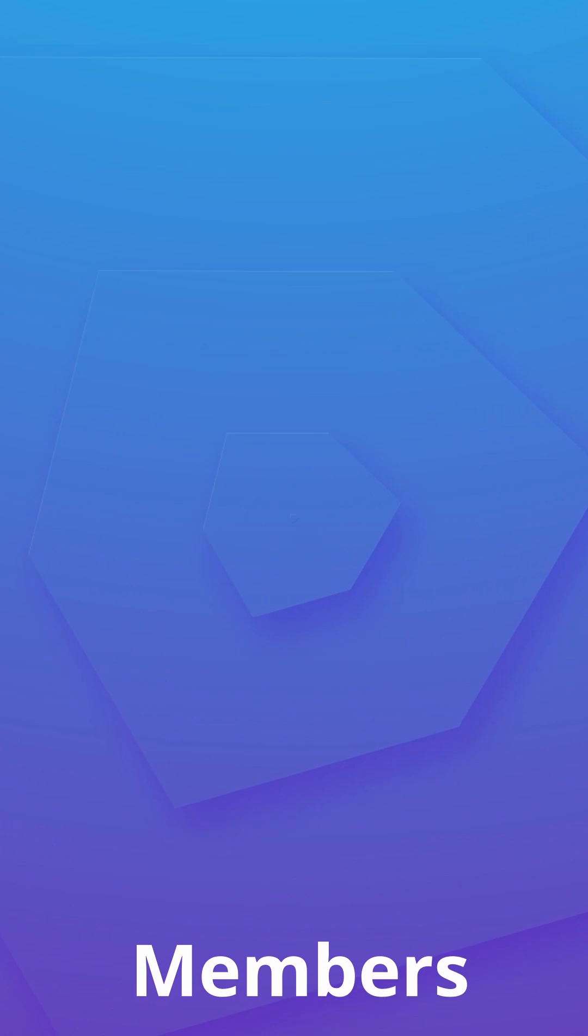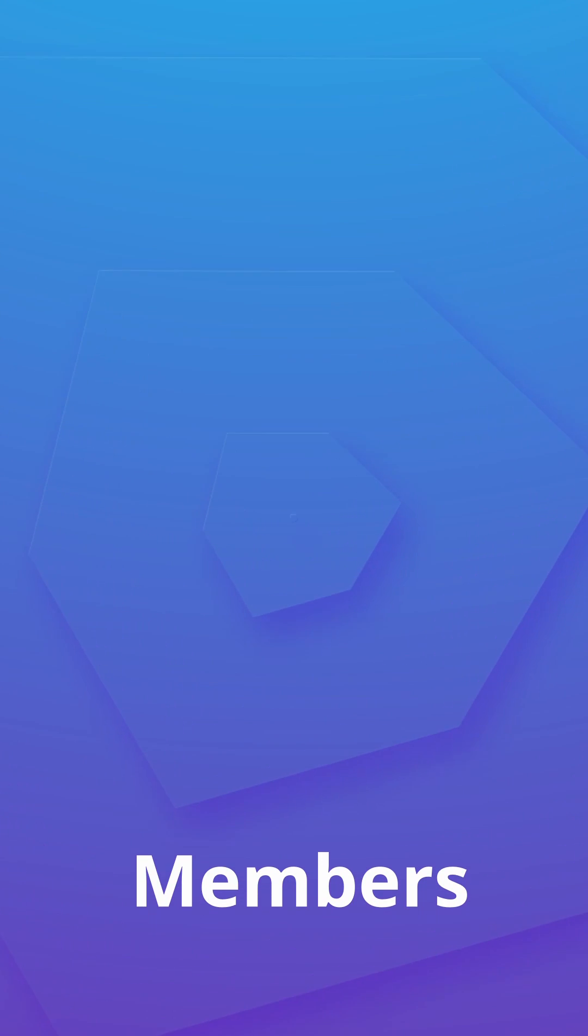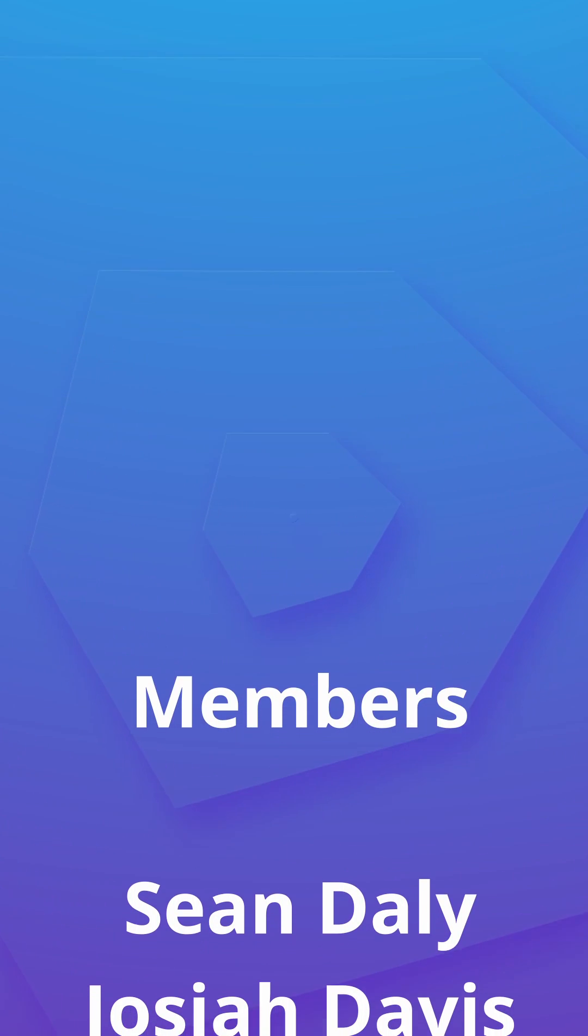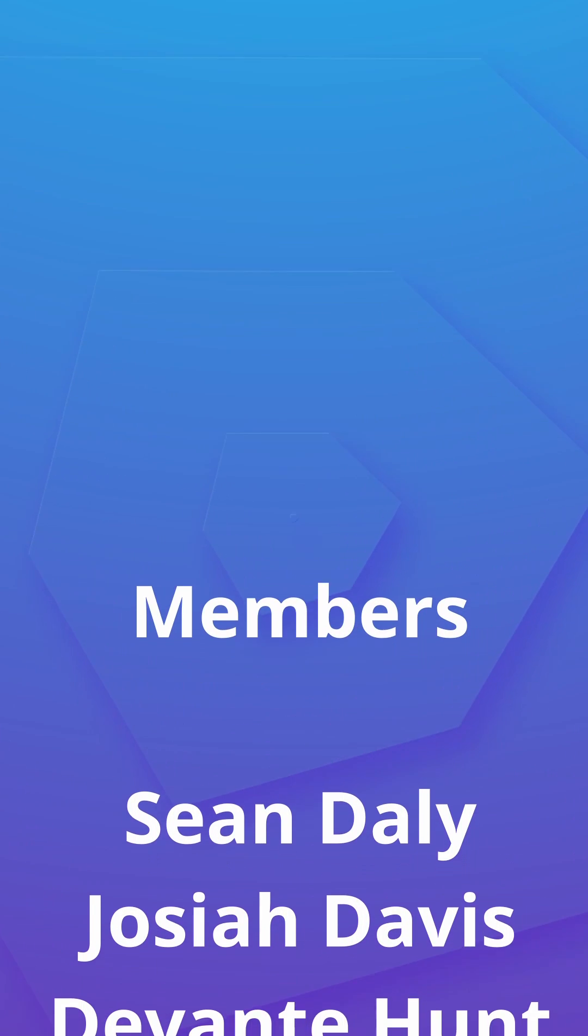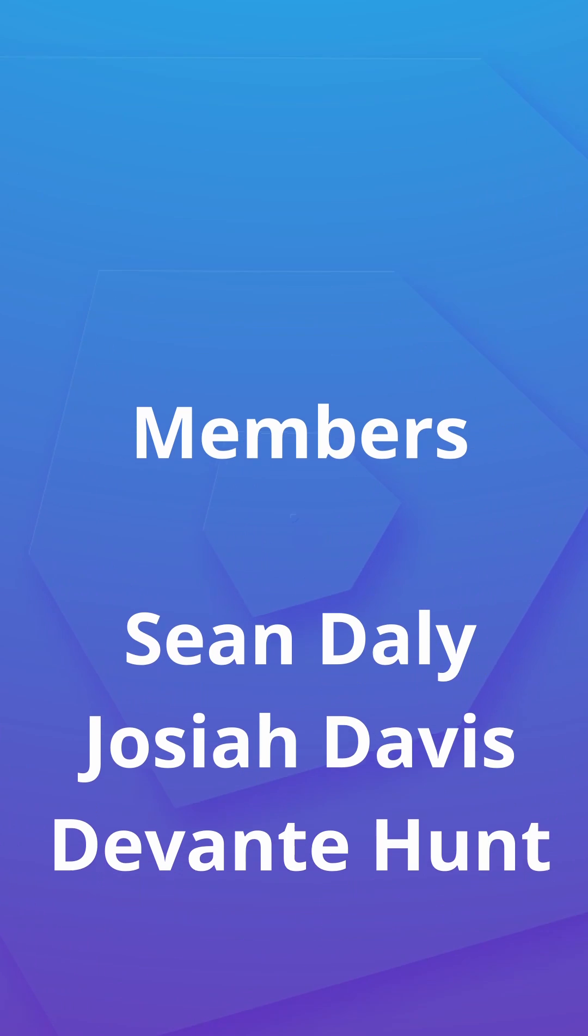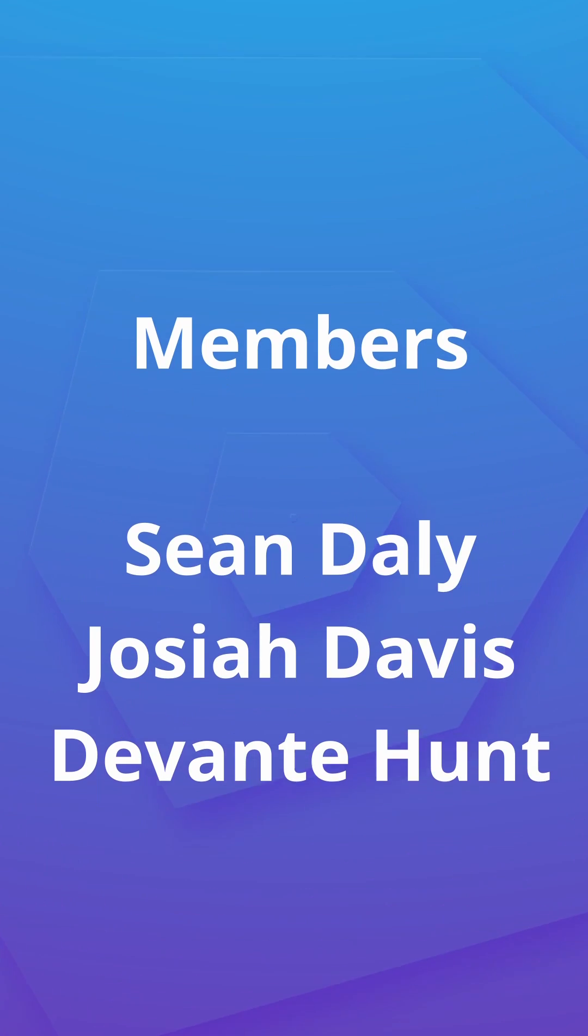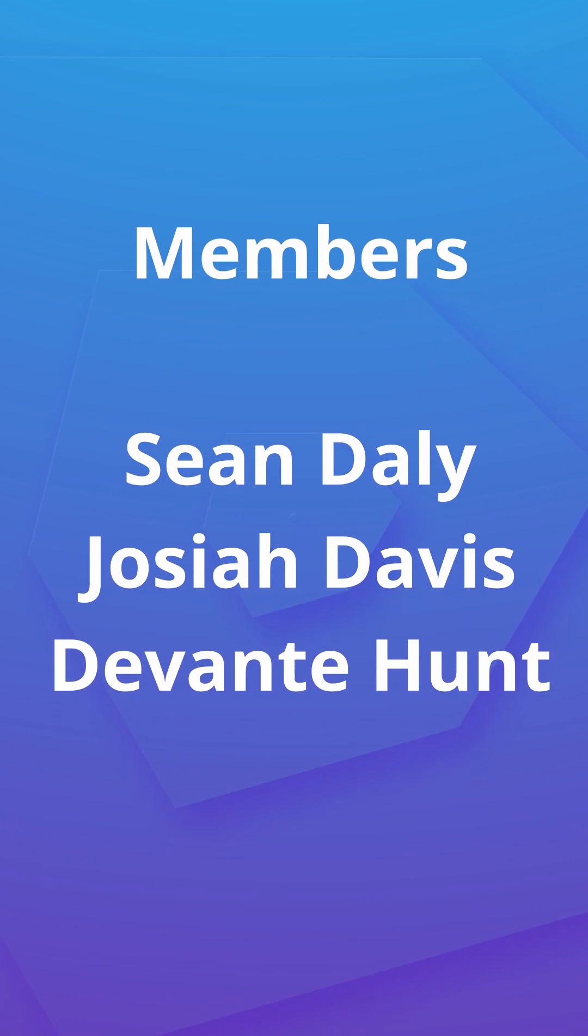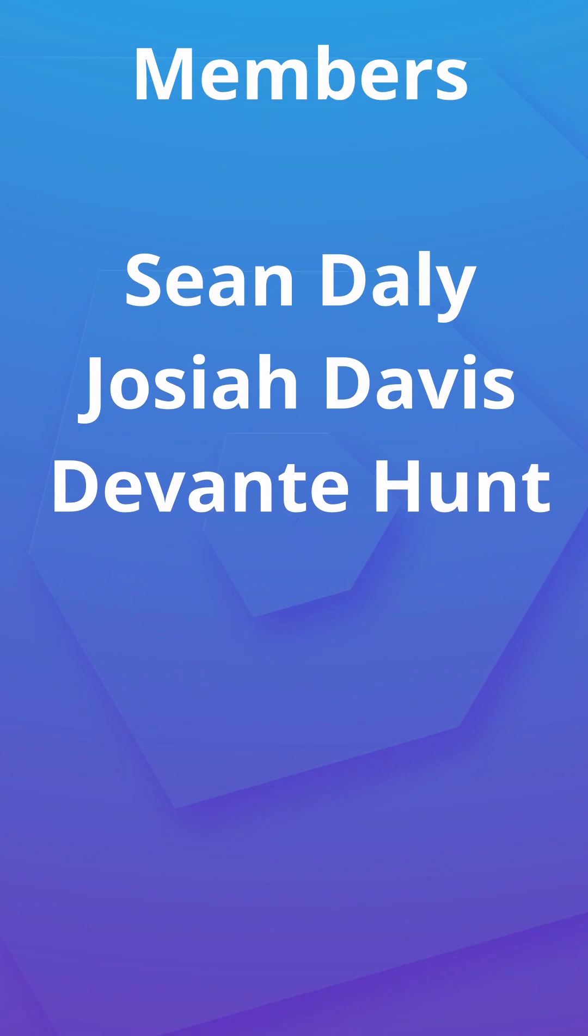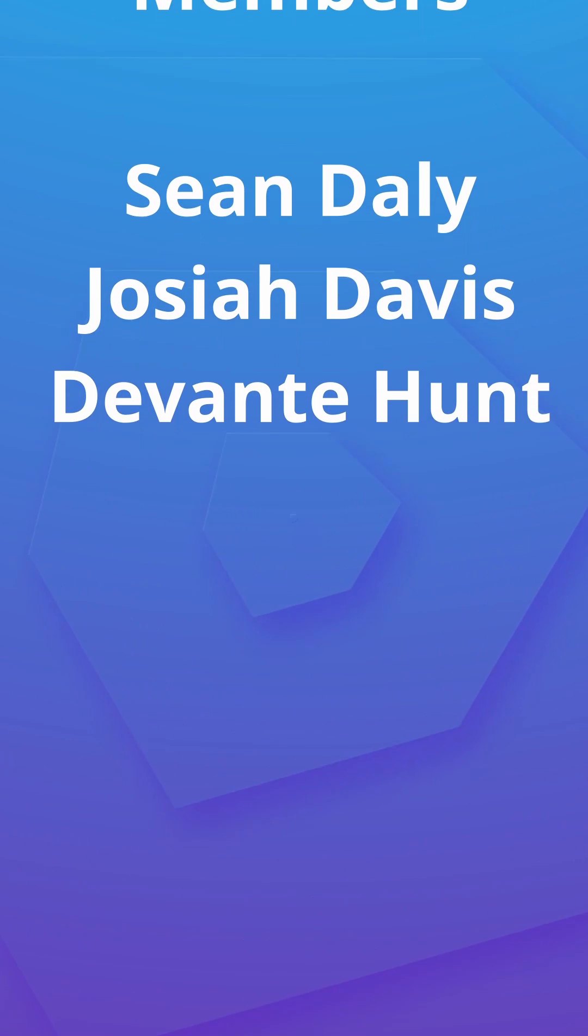Anyway guys I want to take this moment to give a huge shout out to the channel members. Sean Daly, Joshua Davis and Devante Hunt. Thank you so much for supporting the channel. If you'd like to have your name shouted out in future videos or some other perks, be sure to click the join button on any video on the channel it would really help me out.